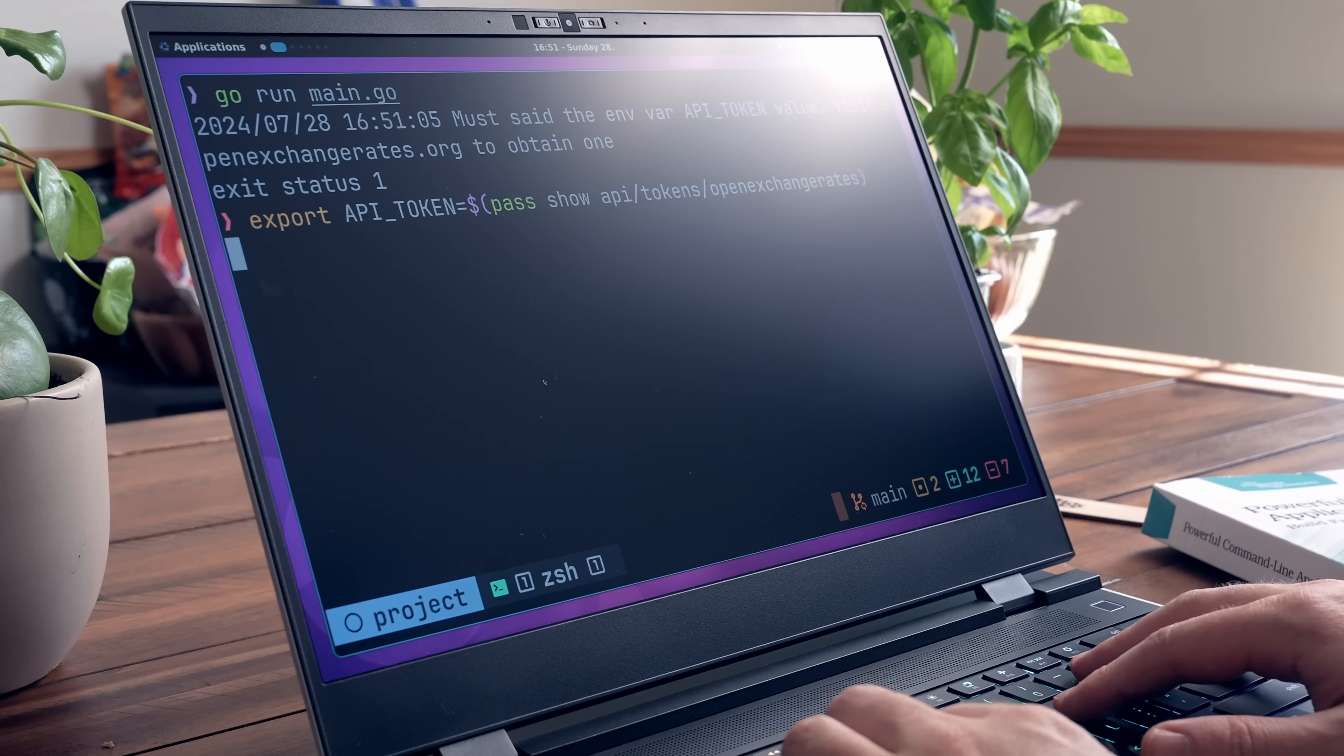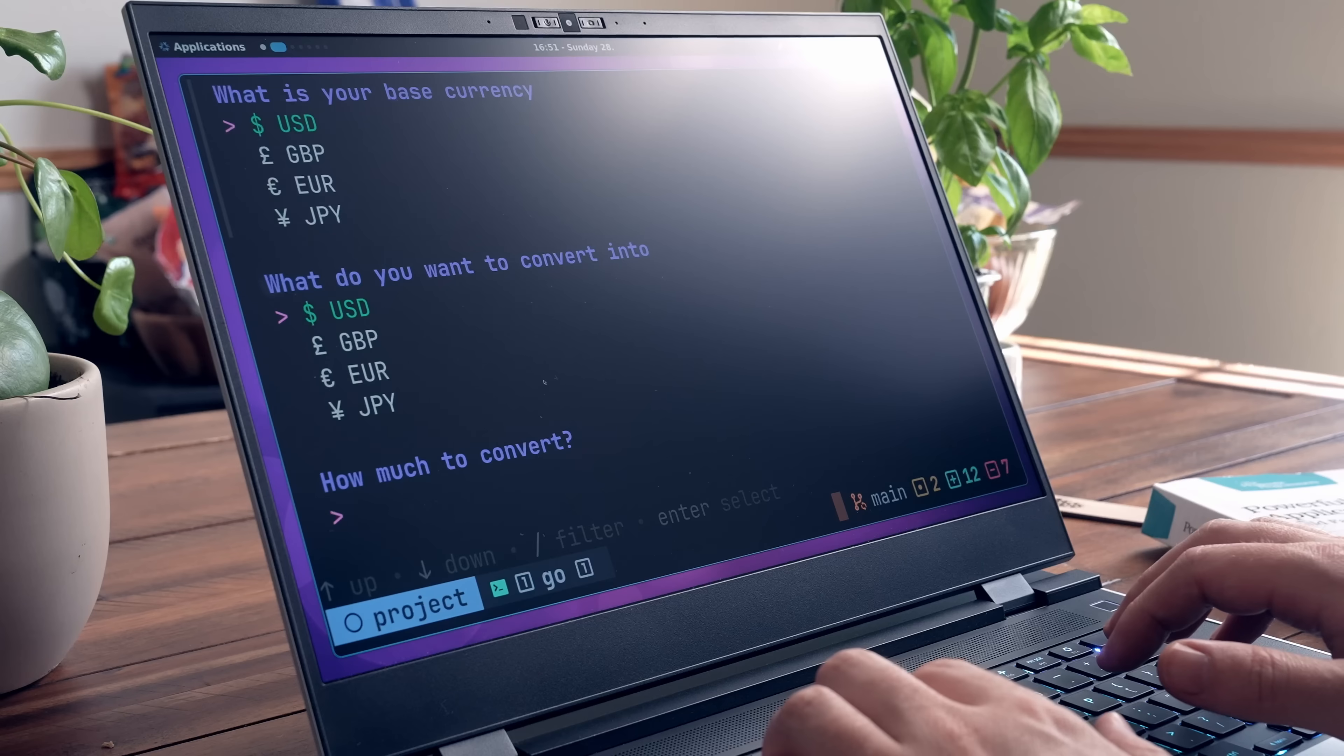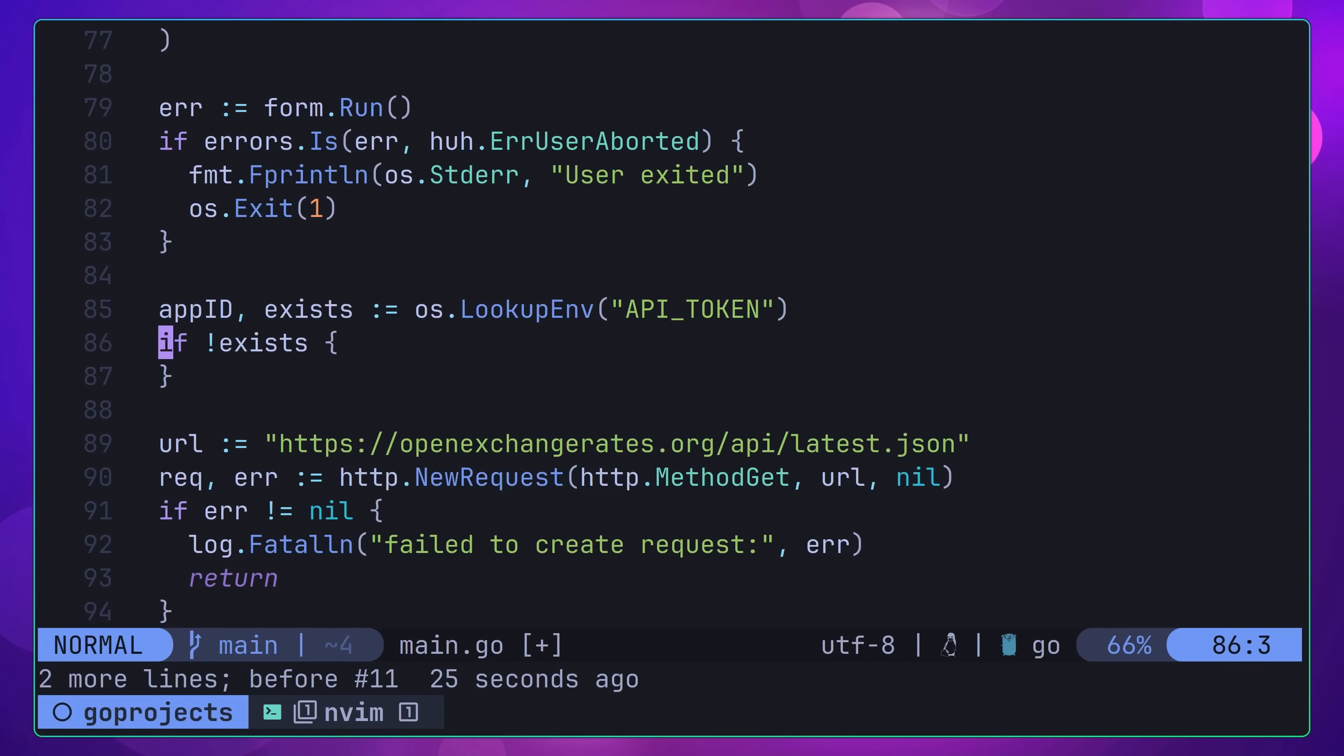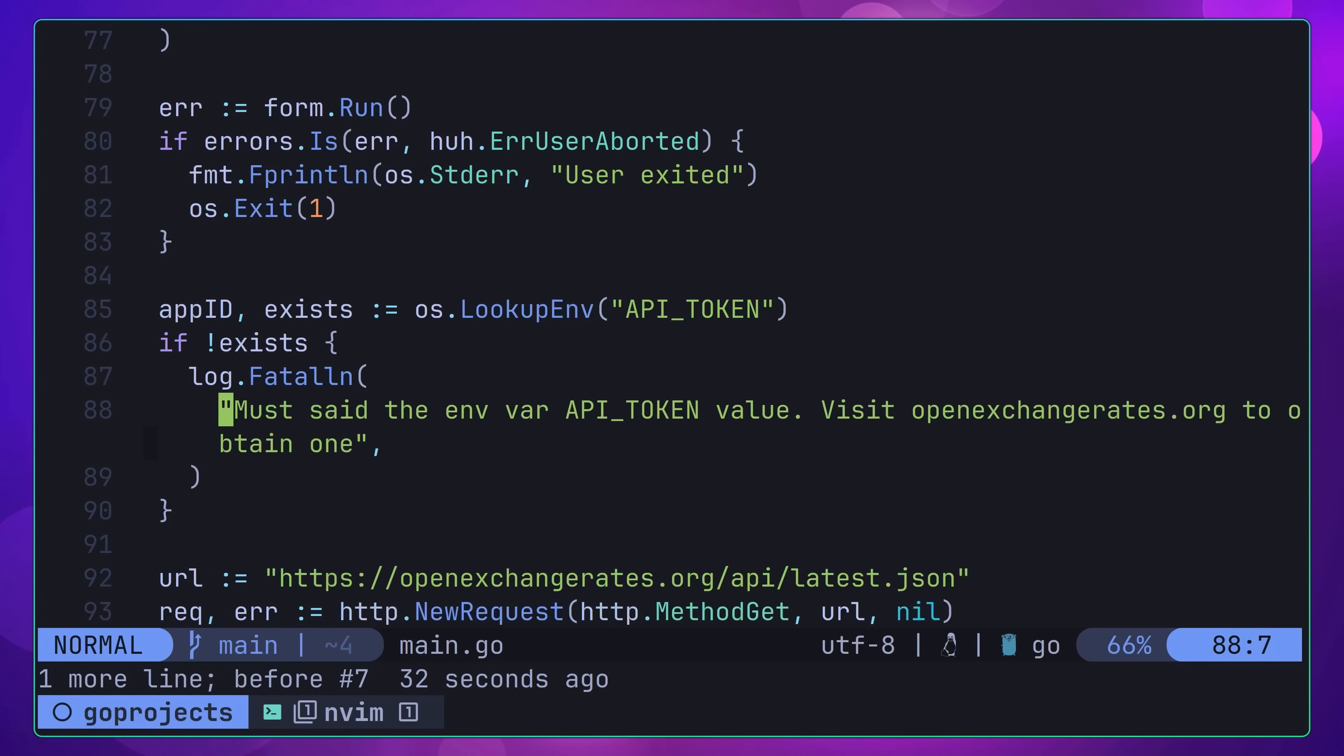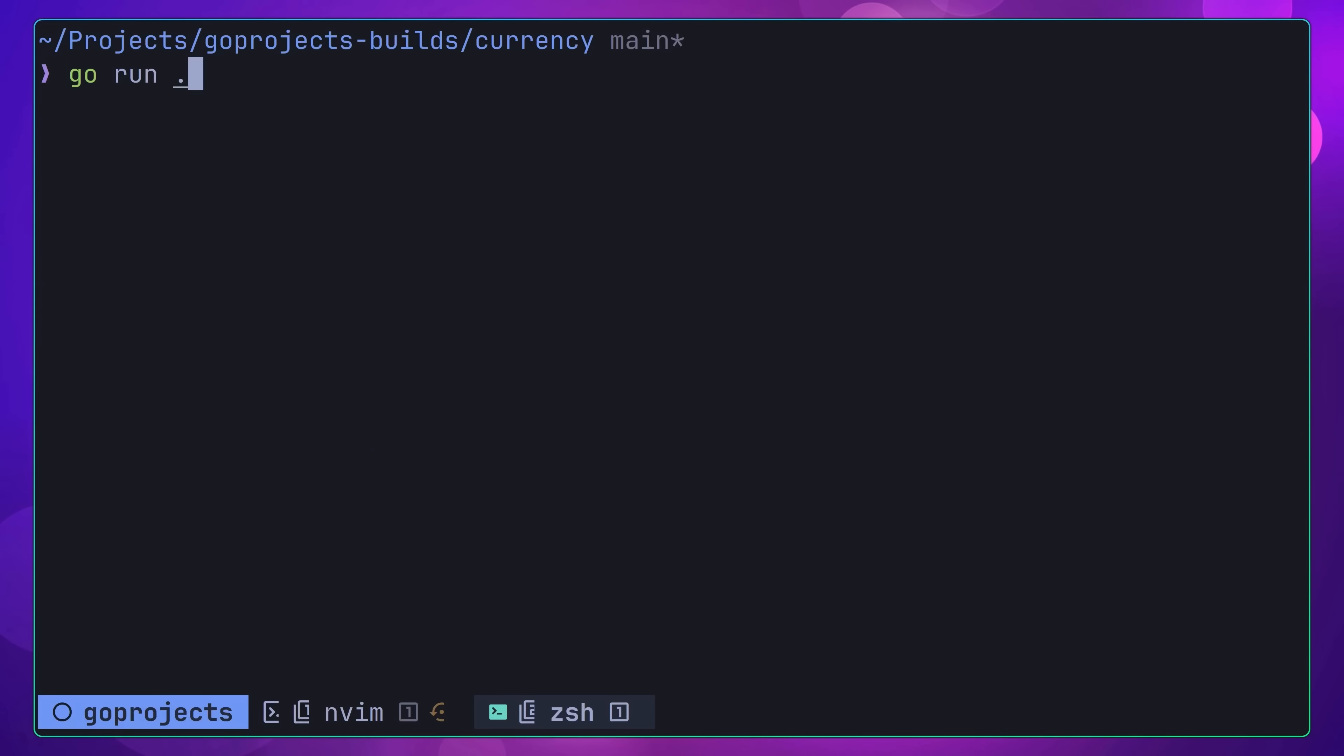I have another video that touches on secrets management. However, the TLDR is to make sure to use environment variables, rather than hardcoding this token in. The project README gives you some guidance on how you can do this.